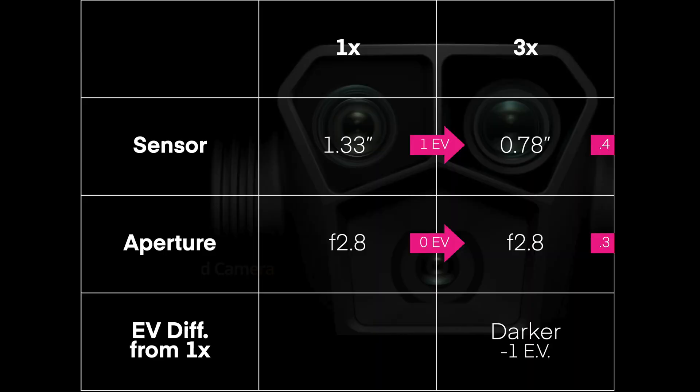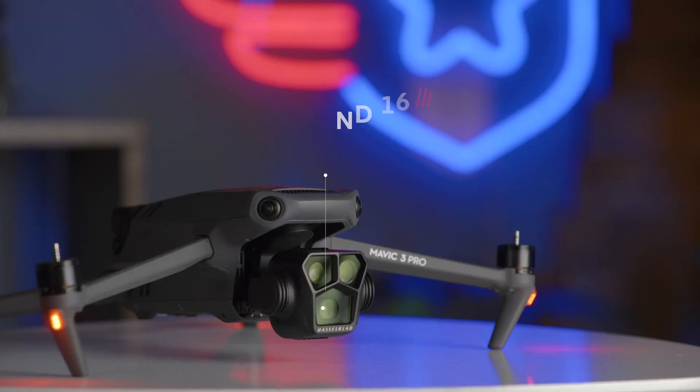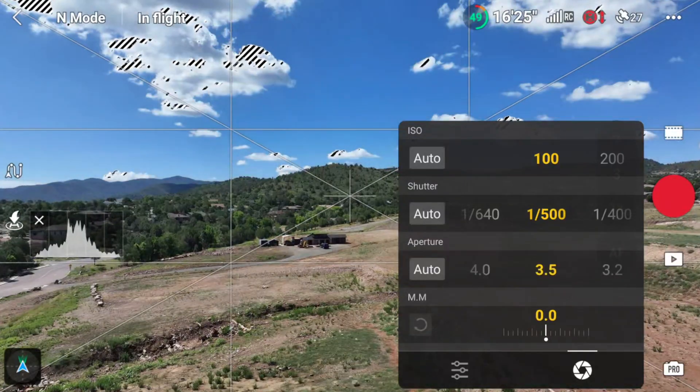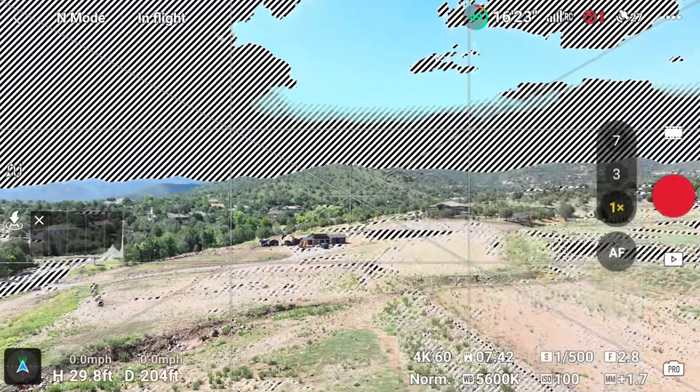This means that if you're using an ND filter to record video using both the 1x and the 3x camera interchangeably — with the same shutter speed and ISO — you would theoretically need two different ND filters, one stop apart. For example, an ND16 on the 1x camera and an ND8 on the 3x camera. But there's an easy fix: the main camera has a variable aperture, so adjusting from f/2.8 to f/4 equalizes exposure. Problem solved — you can use the same ND filter.